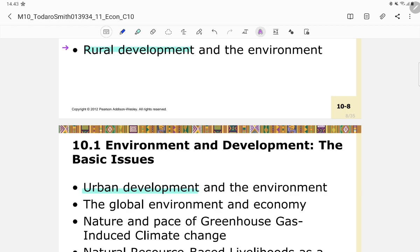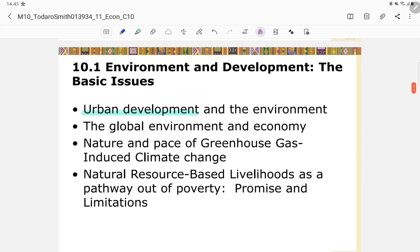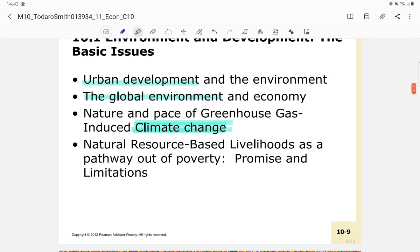Should rural and urban development be a trade-off with the environment, or should they follow sustainable development? Similarly, global environment and the economy raises the same question. There is also the issue of the nature and pace of greenhouse gas-induced climate change — a large research area for those interested in exploring further.